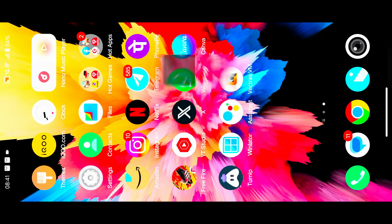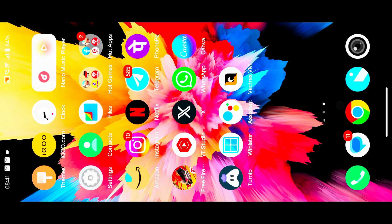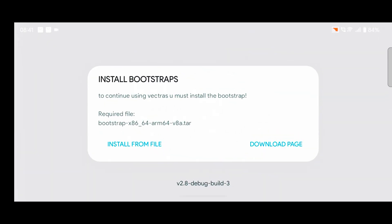After that, open the application. Both processes are the same for Android 13 and Android 14, but there is an extra process for Android 14 — you need to download and install the bootstrap.